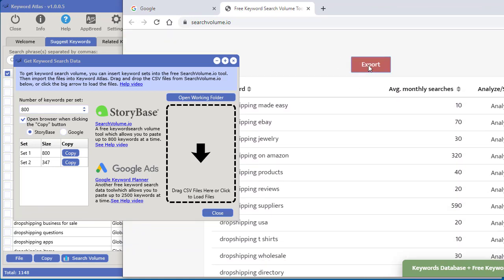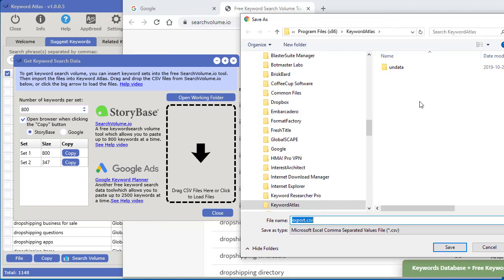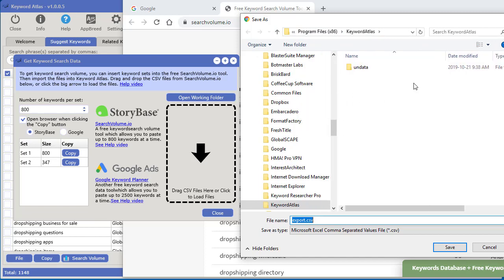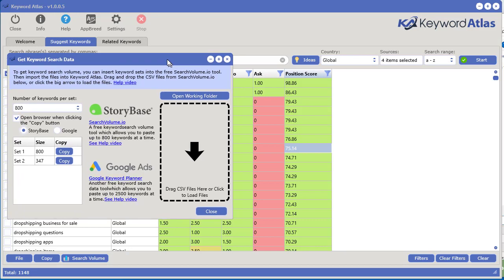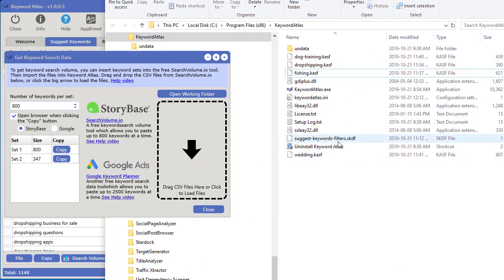Click export and save that file to your computer somewhere you can easily access. If you're saving somewhere on your computer like the desktop and want to get to where the software resides, here's a useful tip: there's a button that says 'open working folder.' If you click that, it opens your default file explorer at the exact location you were working with the software — whichever was the last folder you were working in.